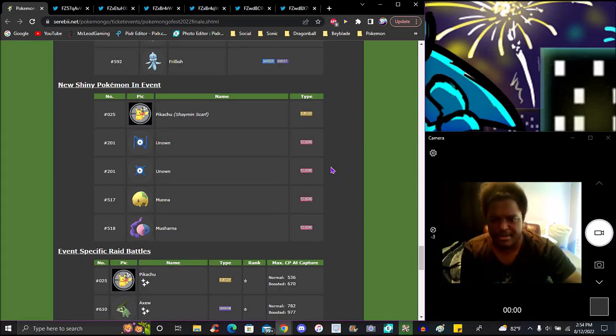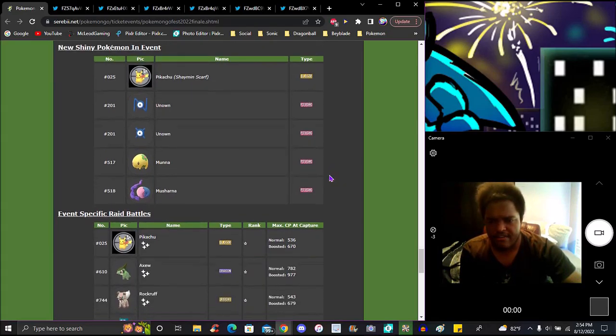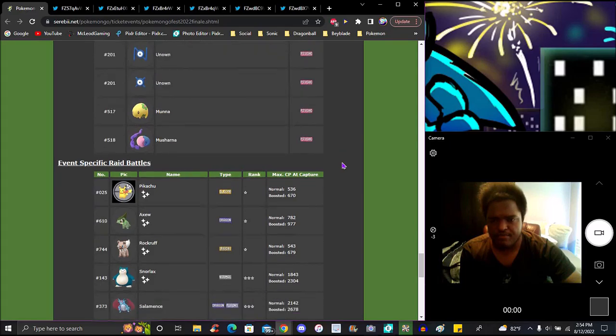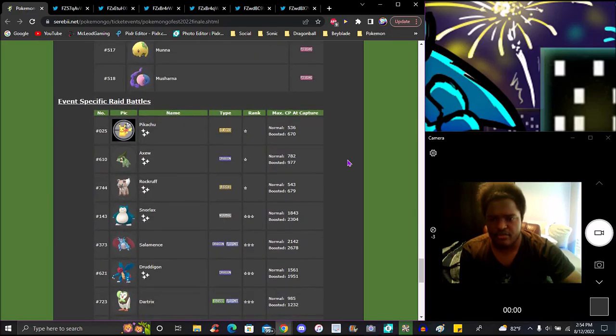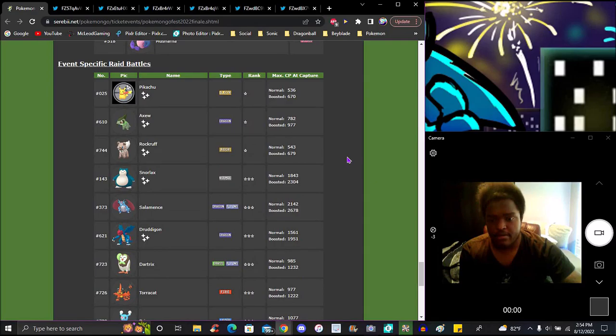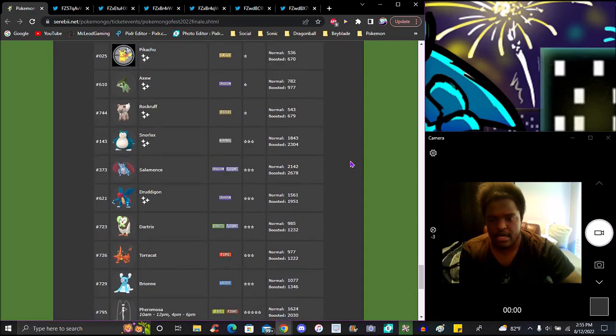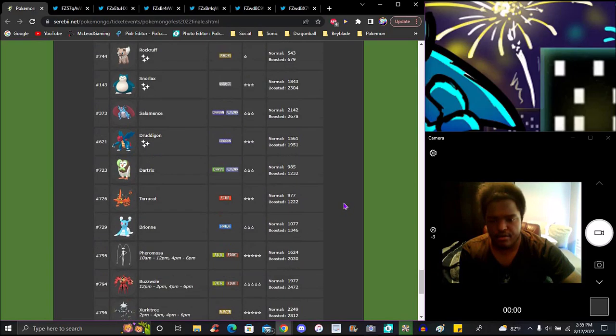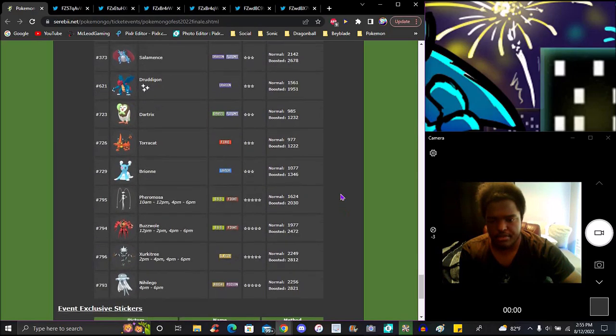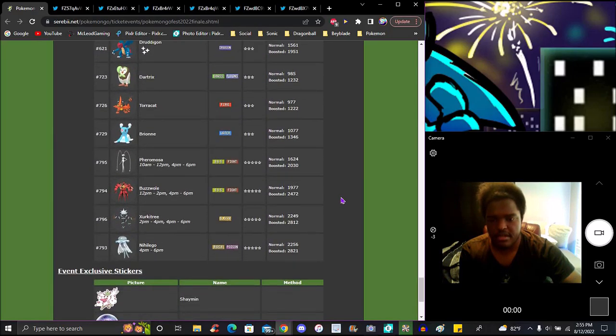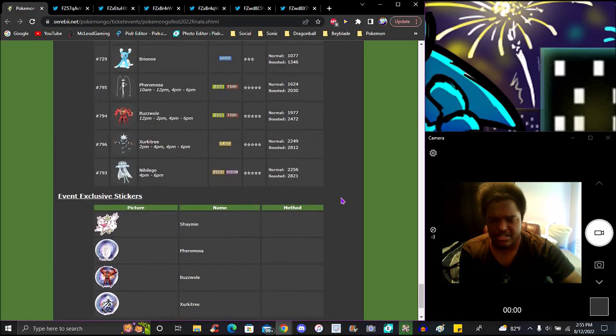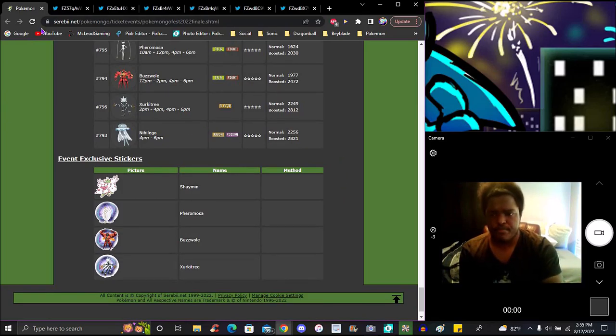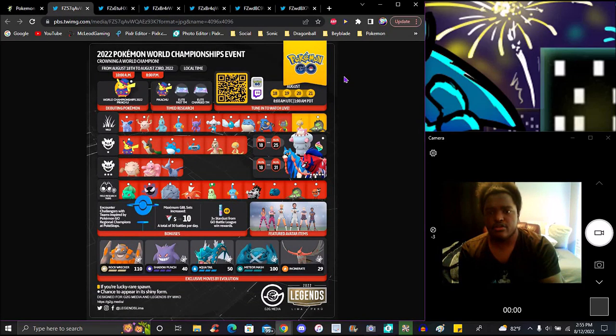I should use Moona for the thumbnail. We got Rockruff in here for raids. Pikachu, Axew, Salamence is insane, Snorlax, Guzzlord which is shiny, all the Alola starters, and all the new Pokemon. Stickers - I don't think any missions in here, no.